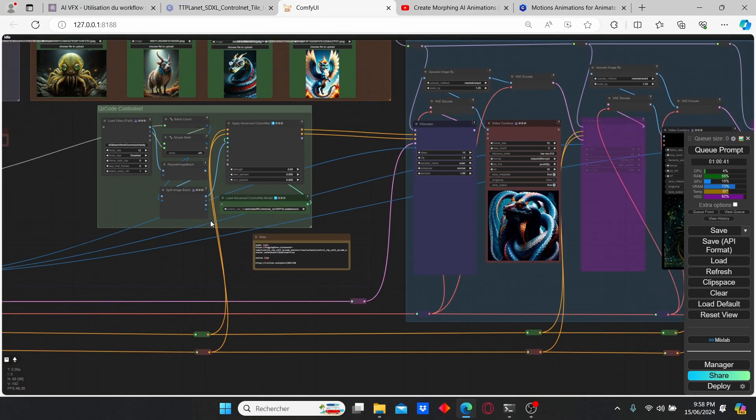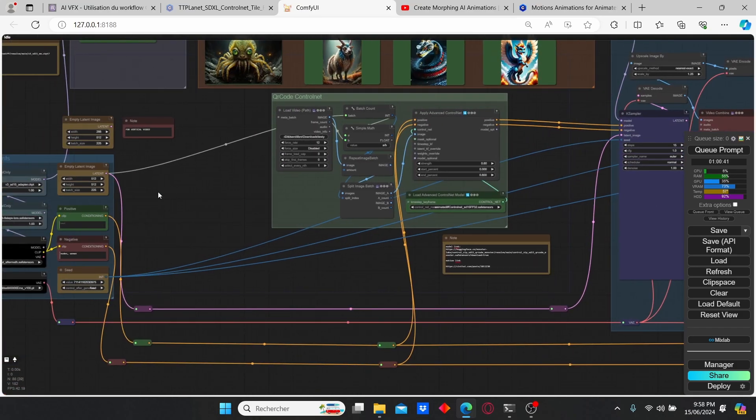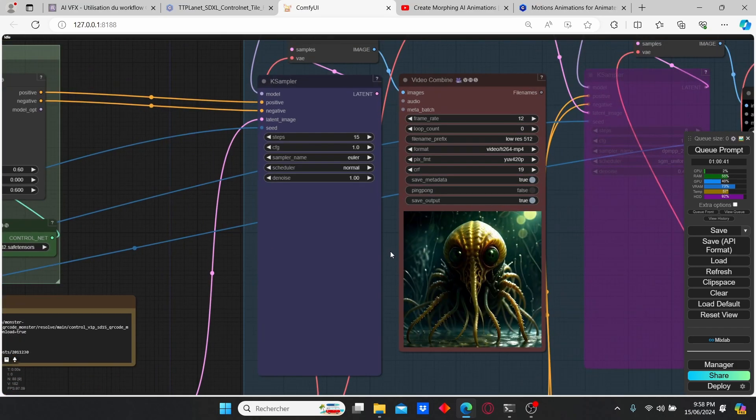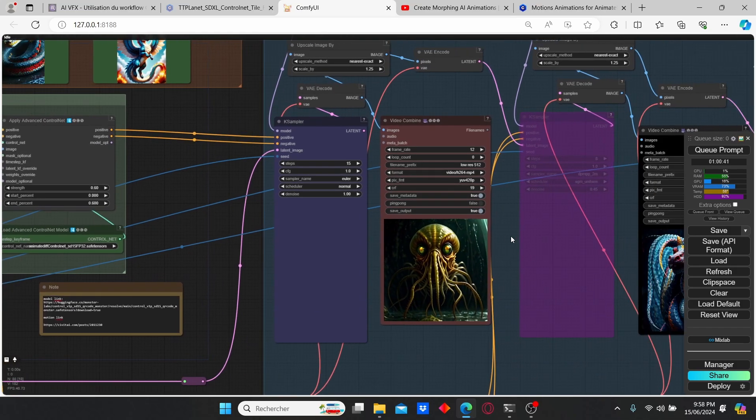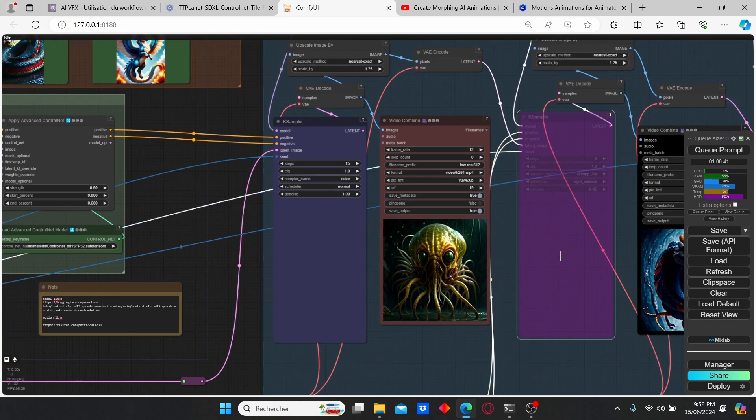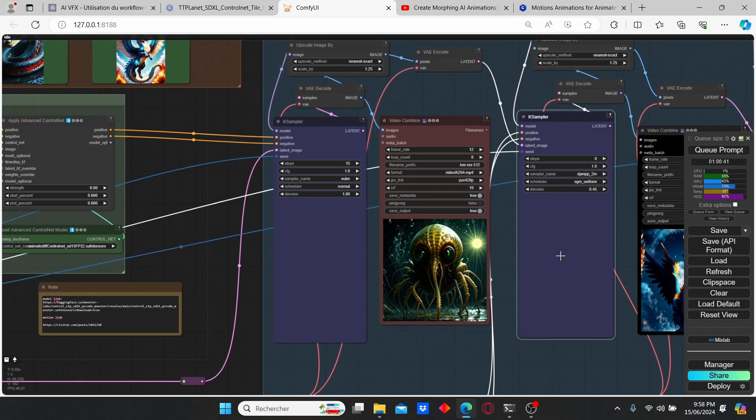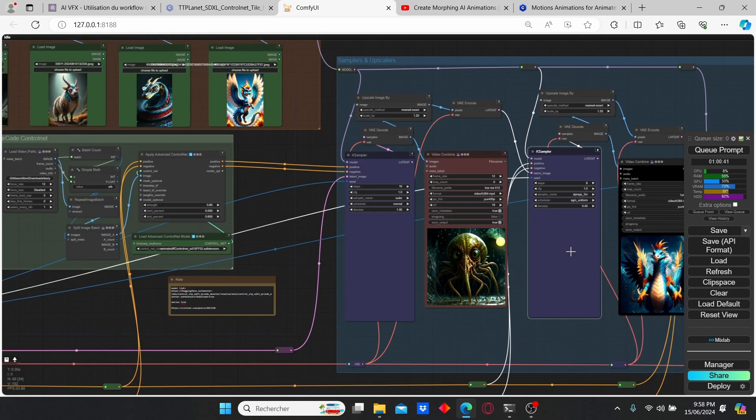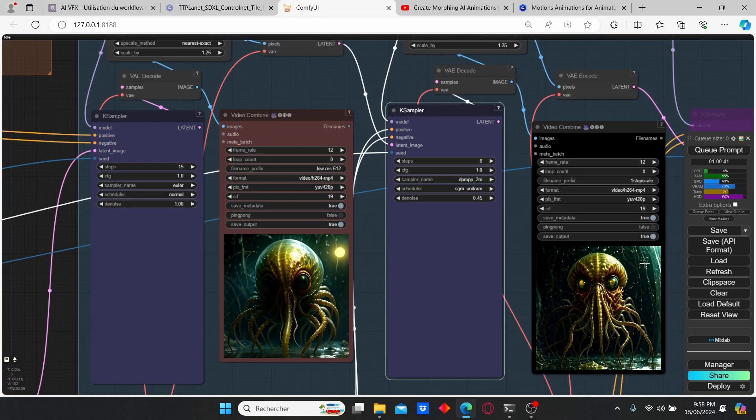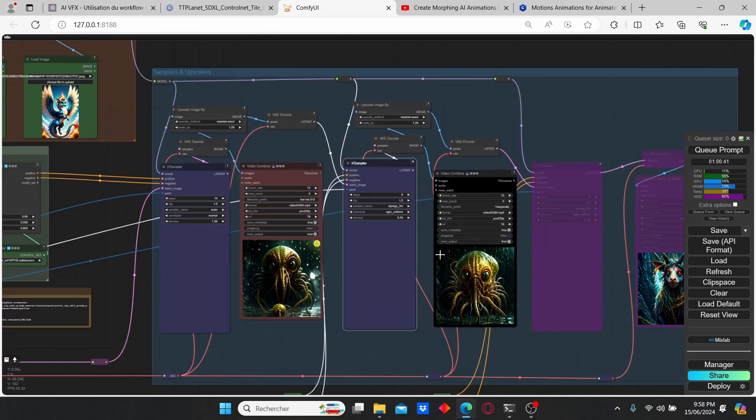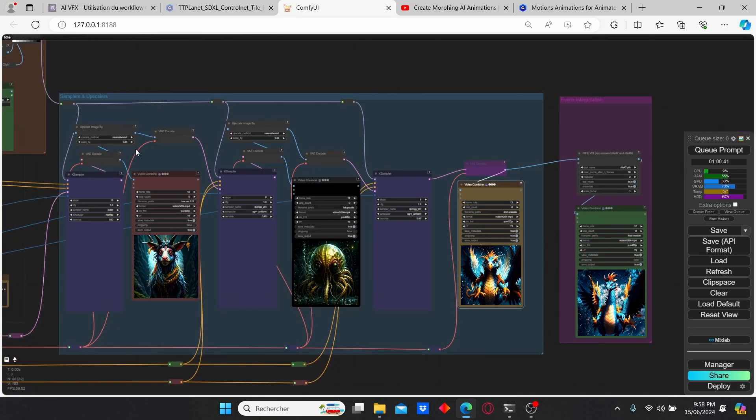Once it is done you can just click Ctrl+B to enable them again and proceed further with the upscaling process.